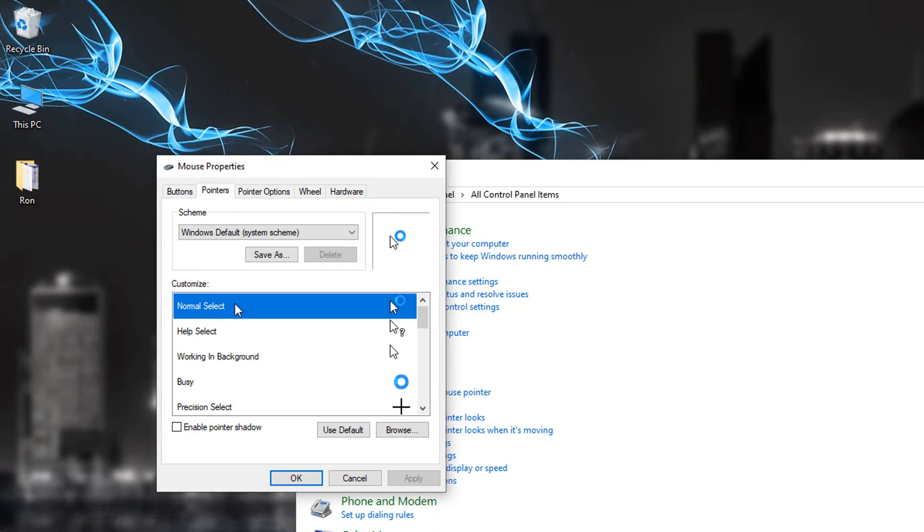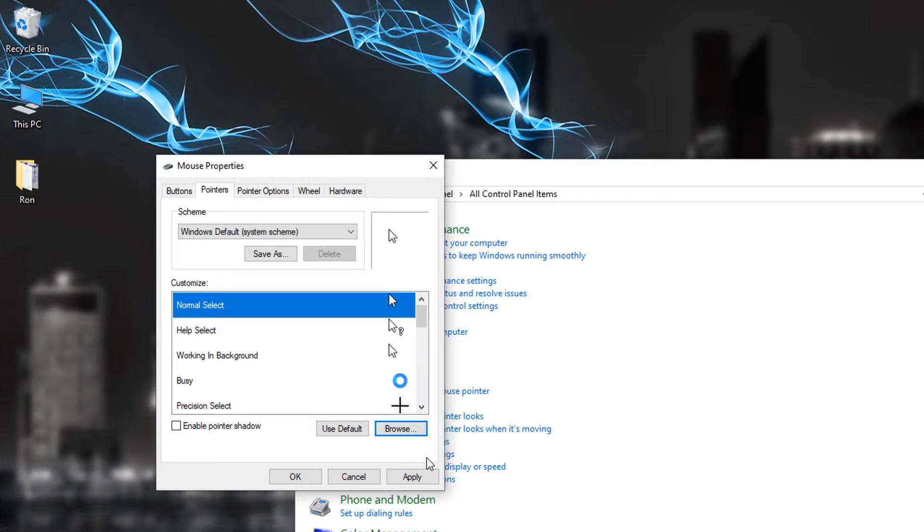Go to Pointers. The first one here, you can see the normal select. See the mouse with the wheel. Click on Browse and select the very first one. Open. Apply.